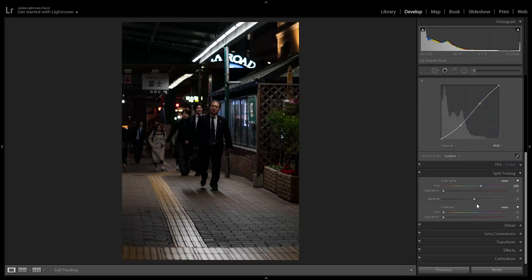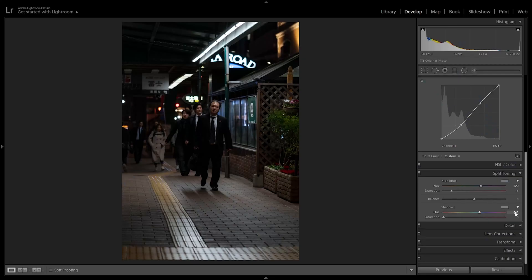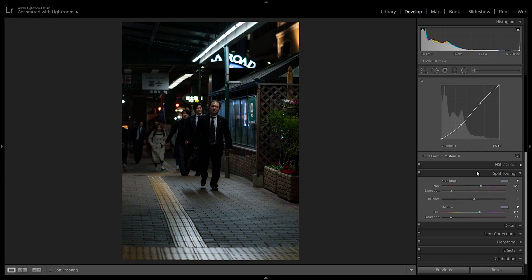In split toning, what we want to add is bluish tones to both the highlights and shadows. So 220 in the hue for highlights — if we move the saturation up we can see a very dark blue — and we're going to set it to plus 13 on the saturation. Then in the shadows, we'll go with a similar hue of 212 and the saturation around 12%. If we click the button on and off, we can see what the split toning has done — it's added this bluish tint to the image.